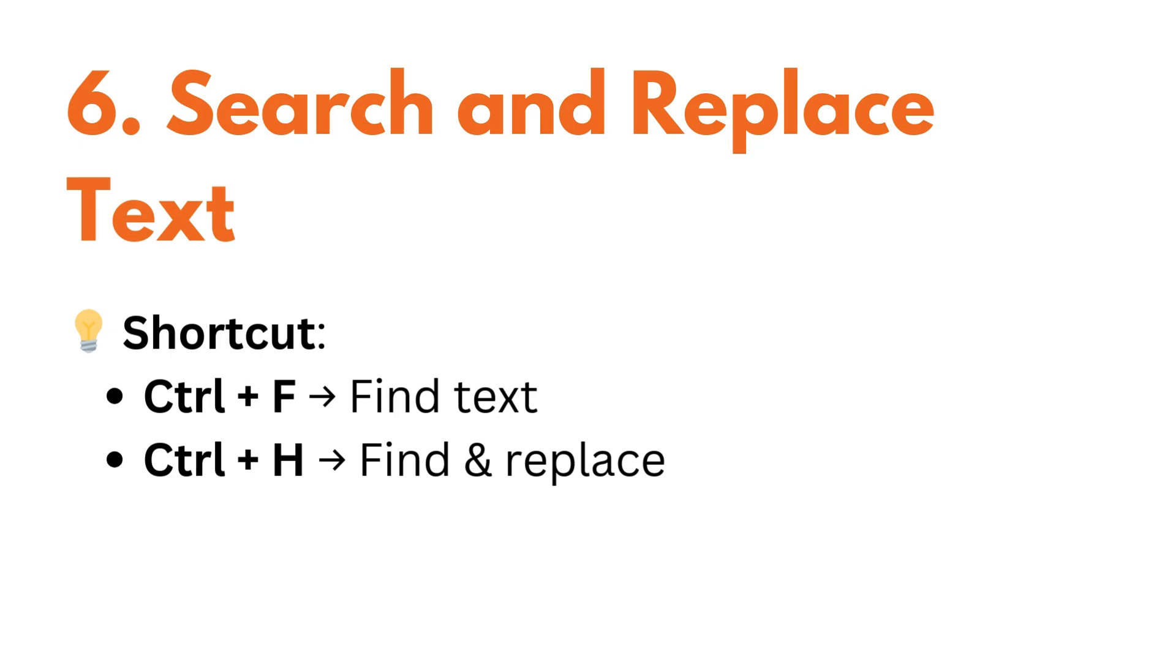Need to replace a variable name across your notebook? Use this shortcut. Control plus F to find the text and control plus H to find and replace.